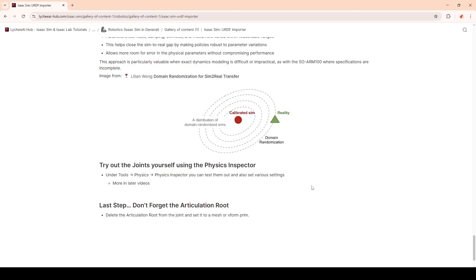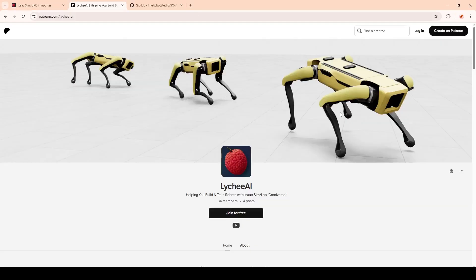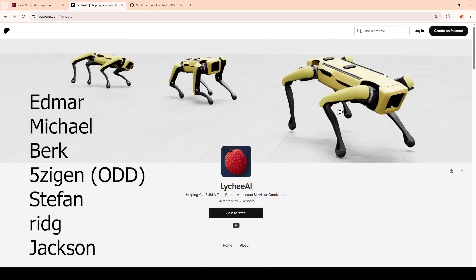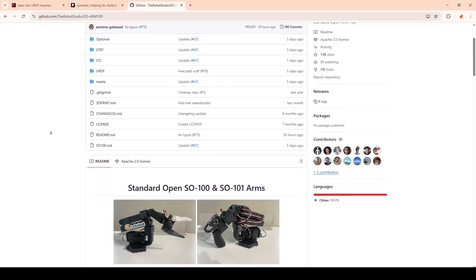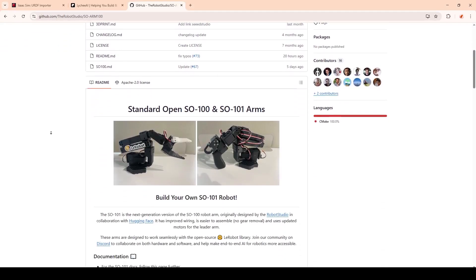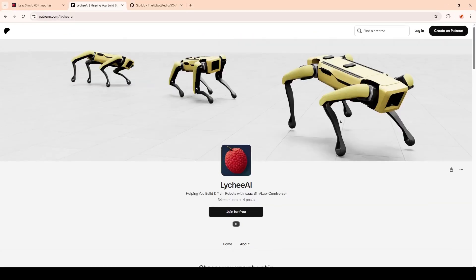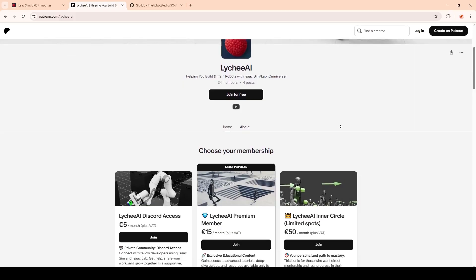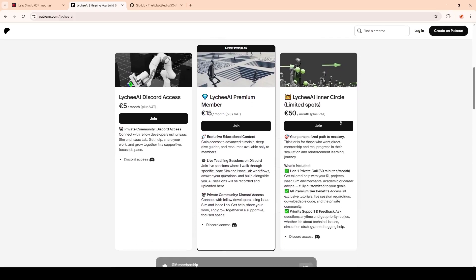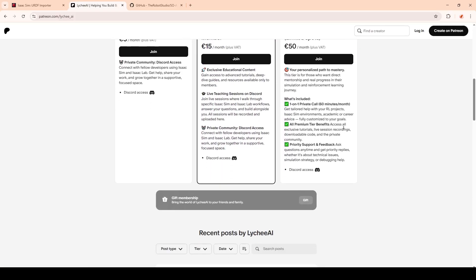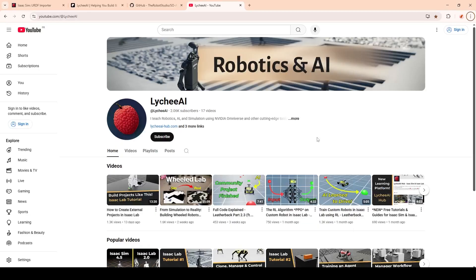As always, you can find the tutorial on my platform, which I will link below. I wanted to give a huge thank you to all my Patreon supporters — Edmar, Michael, Berg, 5segen or ODD, Stefan, Ritchie, and Jackson. Thanks to you I was able to buy and start the SOARM100 tutorial project. I recently also created two more tiers with benefits, so if you want to help me create more videos for everyone, feel free to check out my Patreon, linked below. If you found this video helpful, consider subscribing and liking — it really helps a lot.